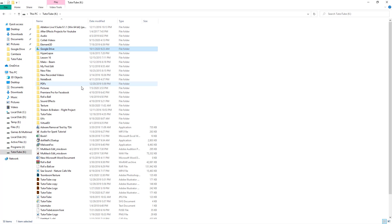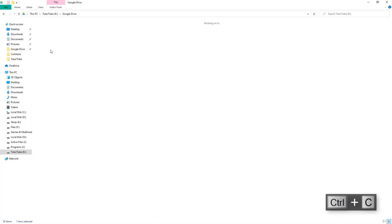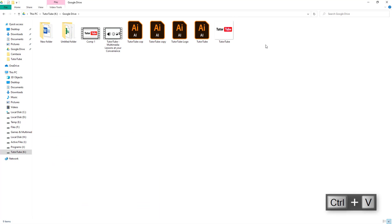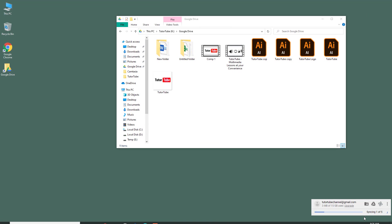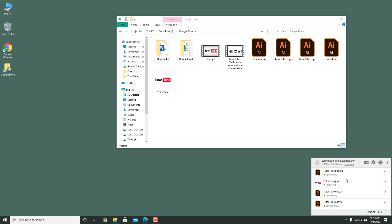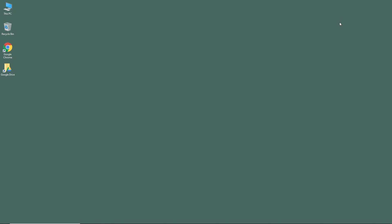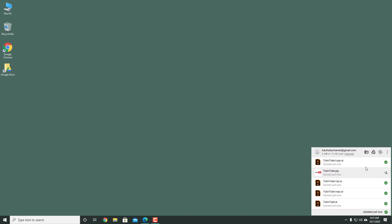Let's say you want to add files to Google Drive. I have some TutorTube logos here, so I'm going to copy all of these files using Ctrl+C, then go into the Google Drive folder and press Ctrl+V. The sync process starts up right away — if you click the Google Drive icon in the taskbar, you can see all the files getting uploaded. You can close the Drive folder and everything will continue in the background.